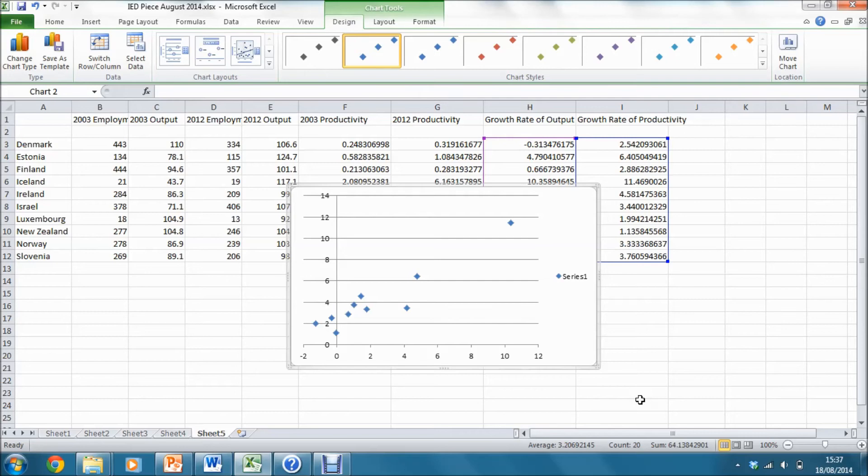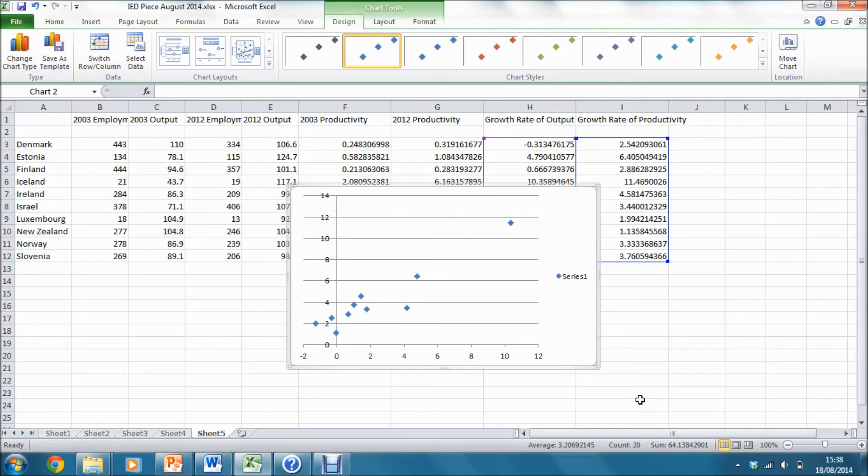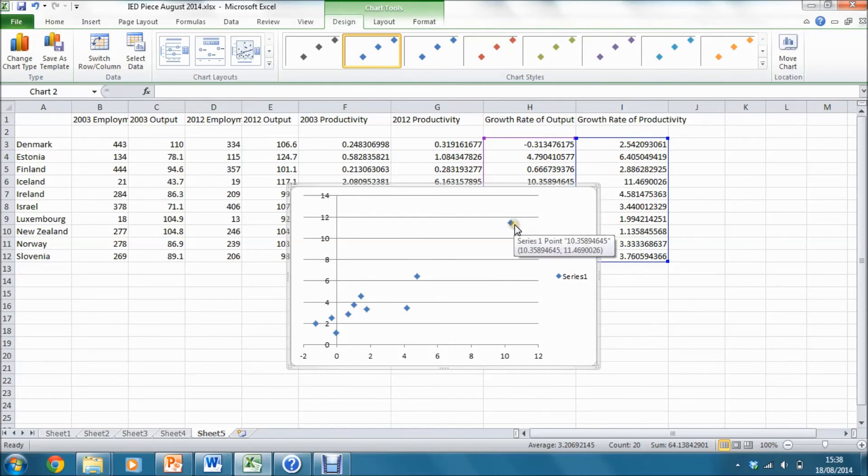Now we see from this that it's clear there is an upward sloping relationship between these two variables, which is consistent both with our original hypothesis and with the relationship that we found for the 10 countries in the main text. Next, we do see that there is one big outlying observation here.